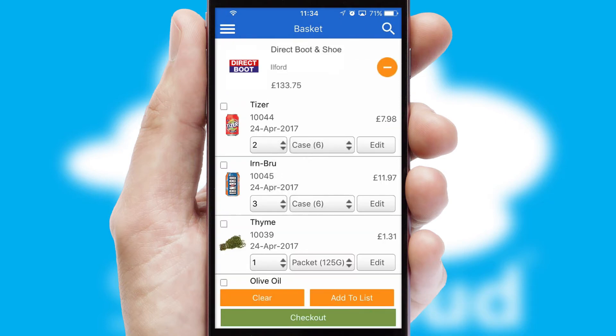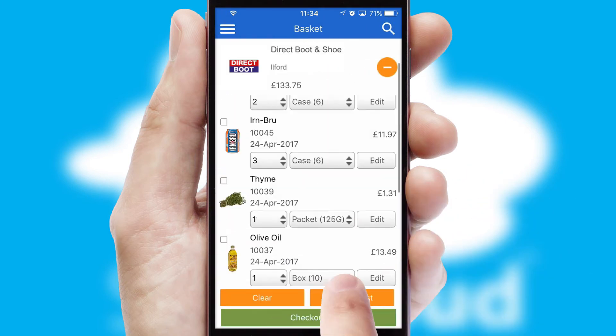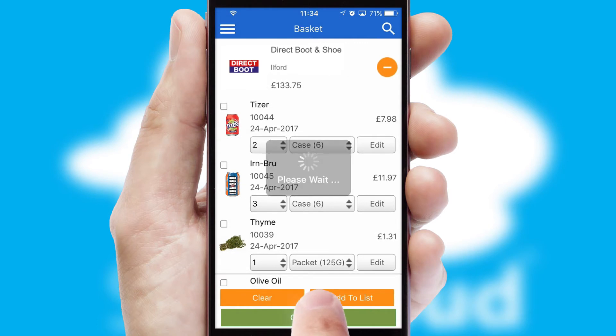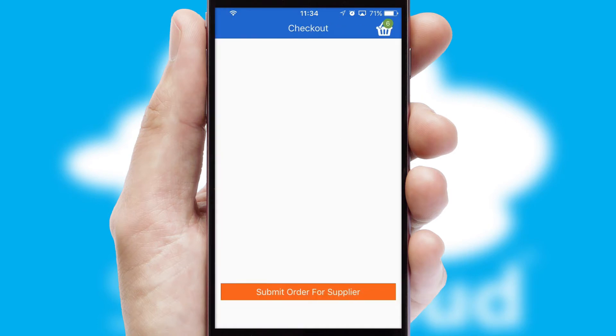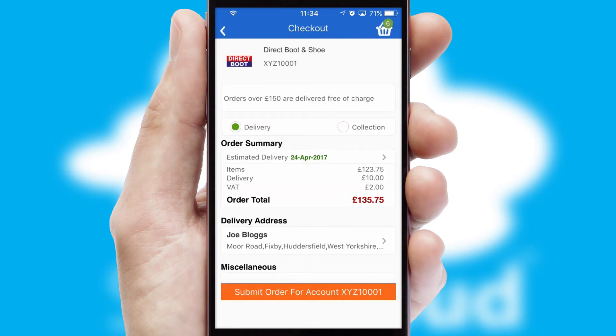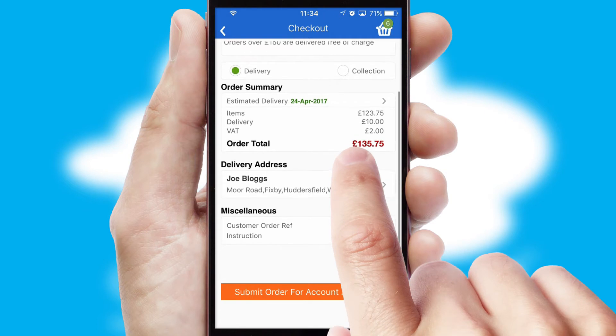Once the basket is complete, all the order information will be presented at the checkout. SwiftCloud also supports click and collect functionality.